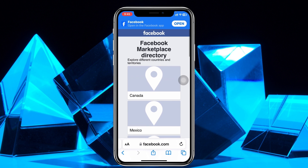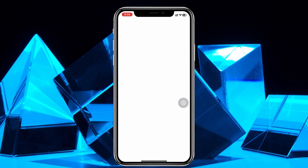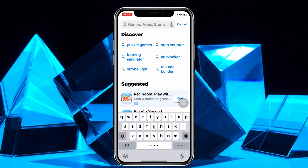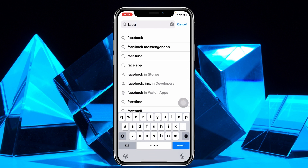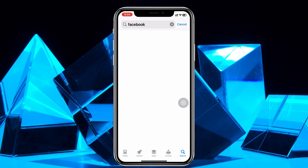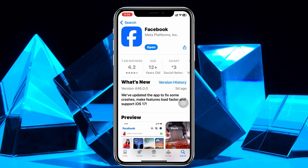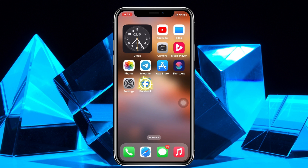The very first thing you have to do is open up your App Store and make sure your Facebook application is up to date. Search for Facebook, tap on it, and if there is a pending update available, go ahead and update your Facebook application. Once you do that, get back and open your Facebook app.